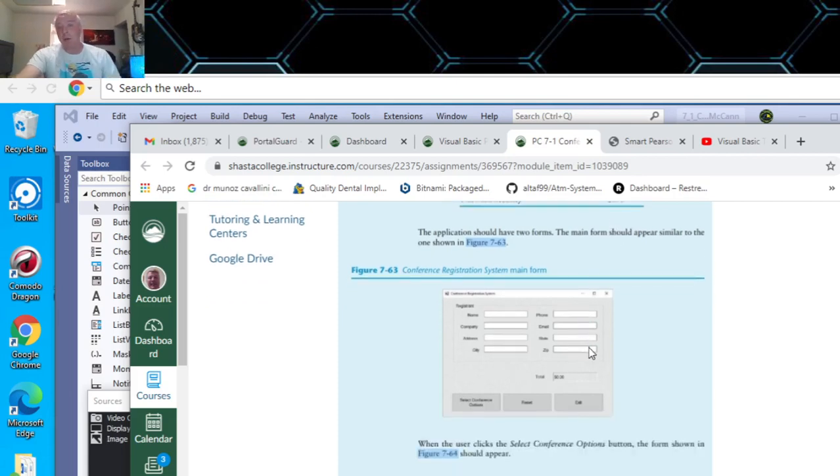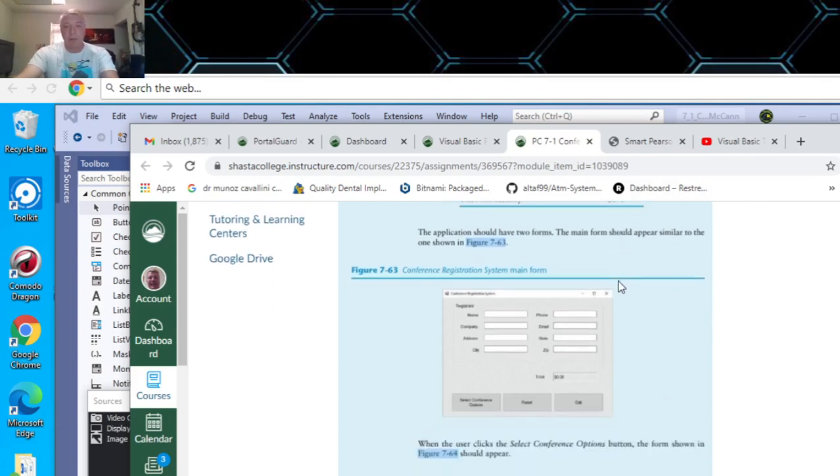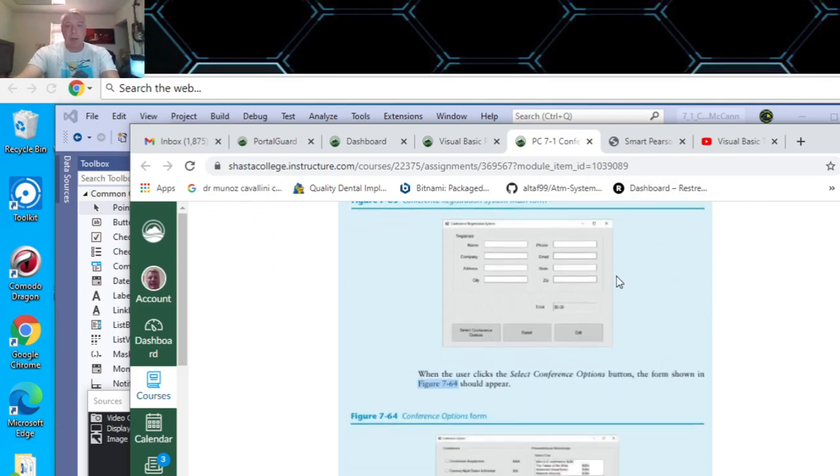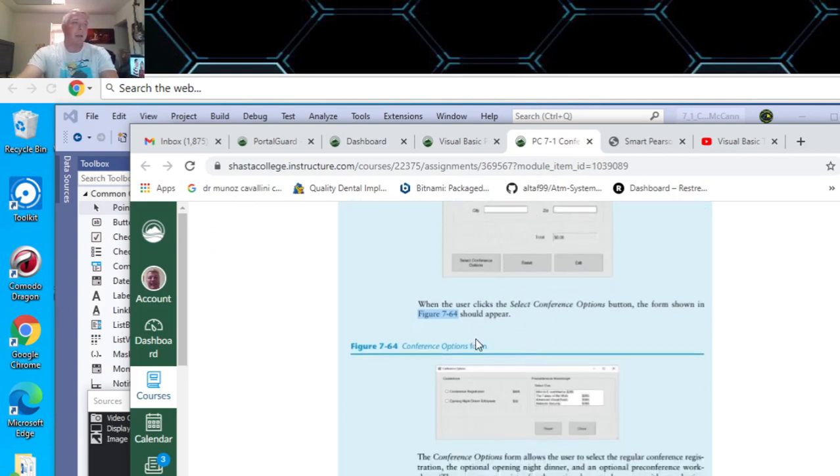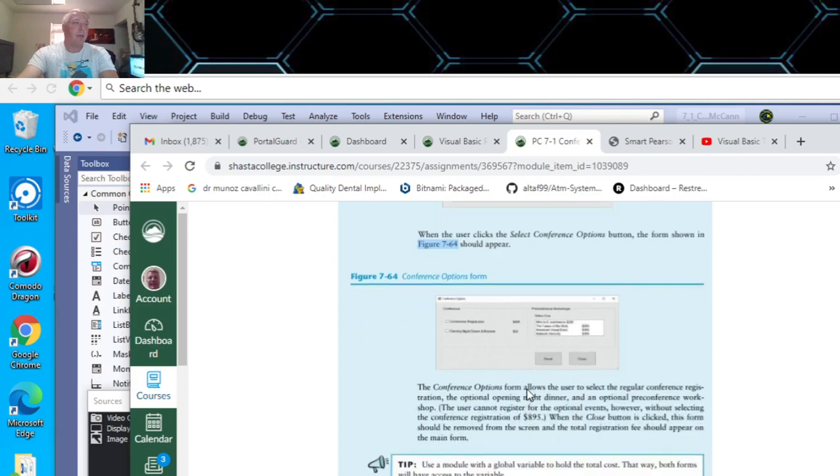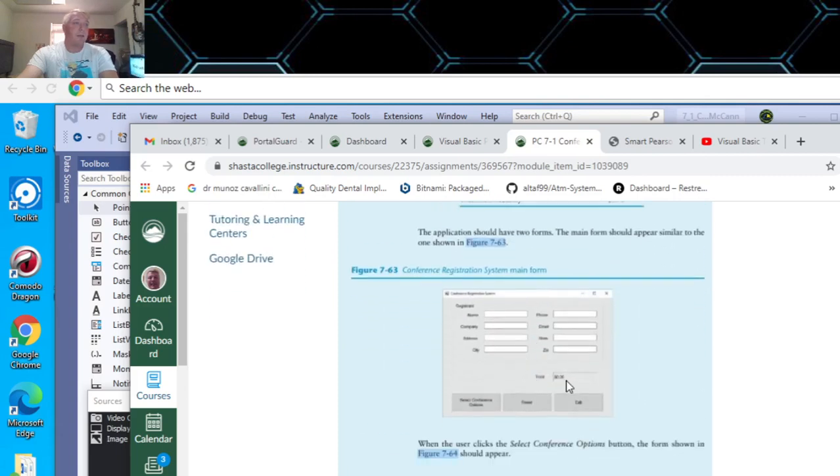I just had to go back and change my code because I only programmed it for $295 for all of them. So then this is what the first form is supposed to look like. And then this is what the second form is supposed to look like. It's supposed to calculate the total and put it here in your total label down here.